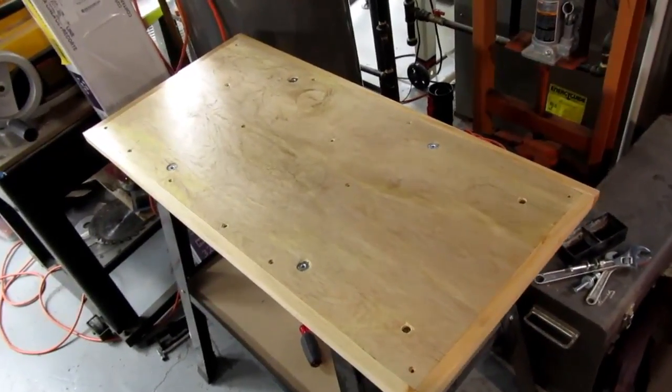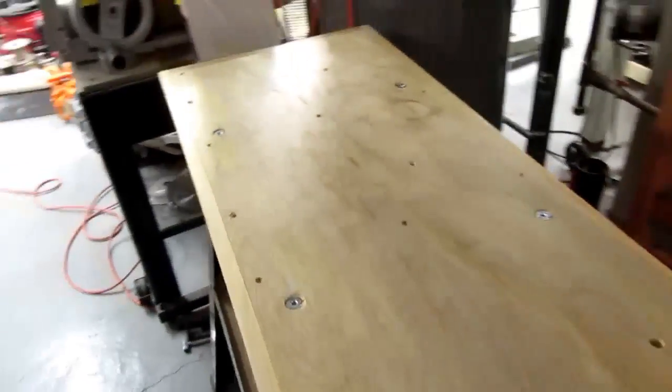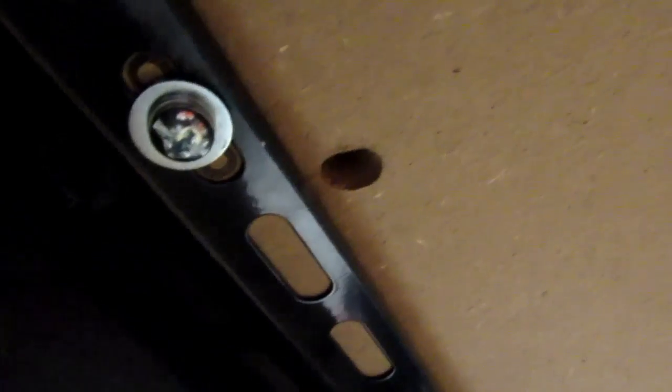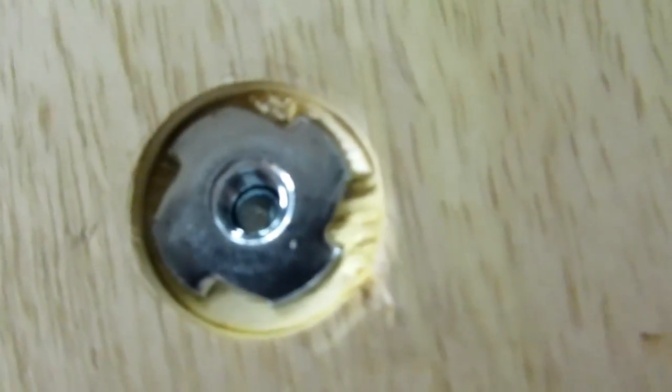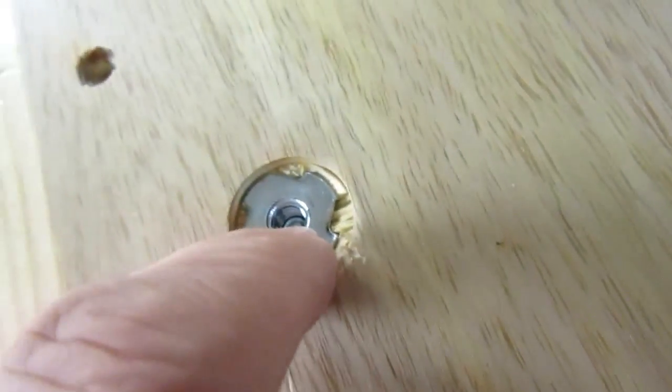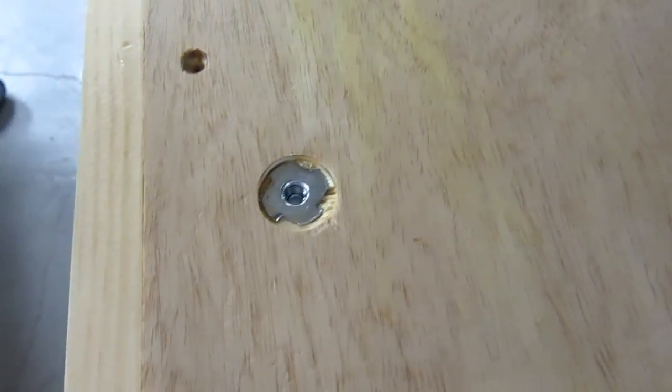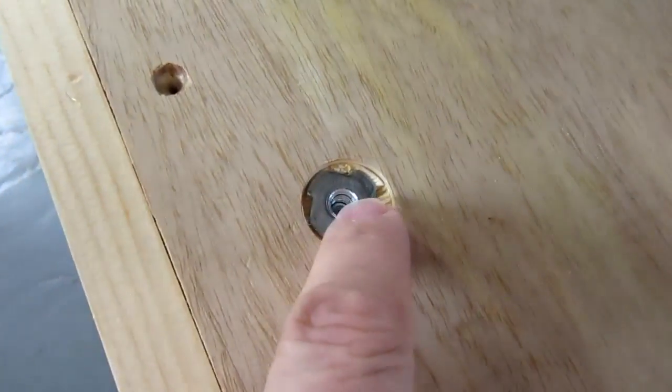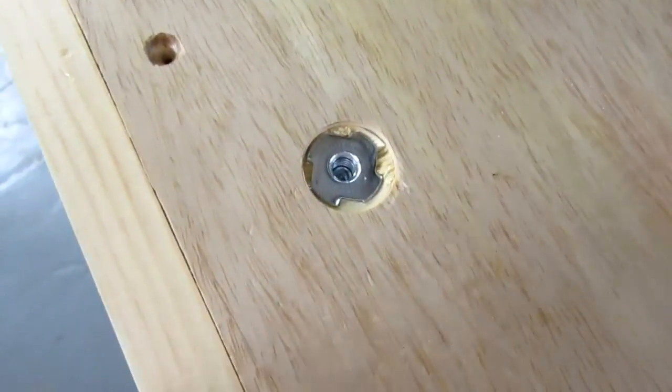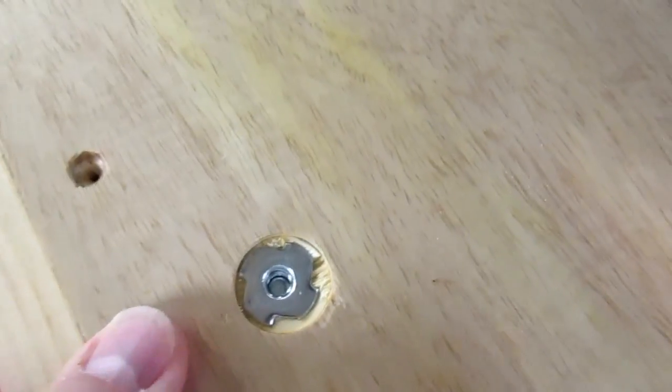All right, I've got the new tabletop bolted down to the old tabletop using a lock washer and a flat washer going through the metal frame, up through the original tabletop and into the t-nuts on the top. They go about halfway up. I could have used the next longer screw but it would have protruded through and I would have had to cut it off. So I thought this is better this way.